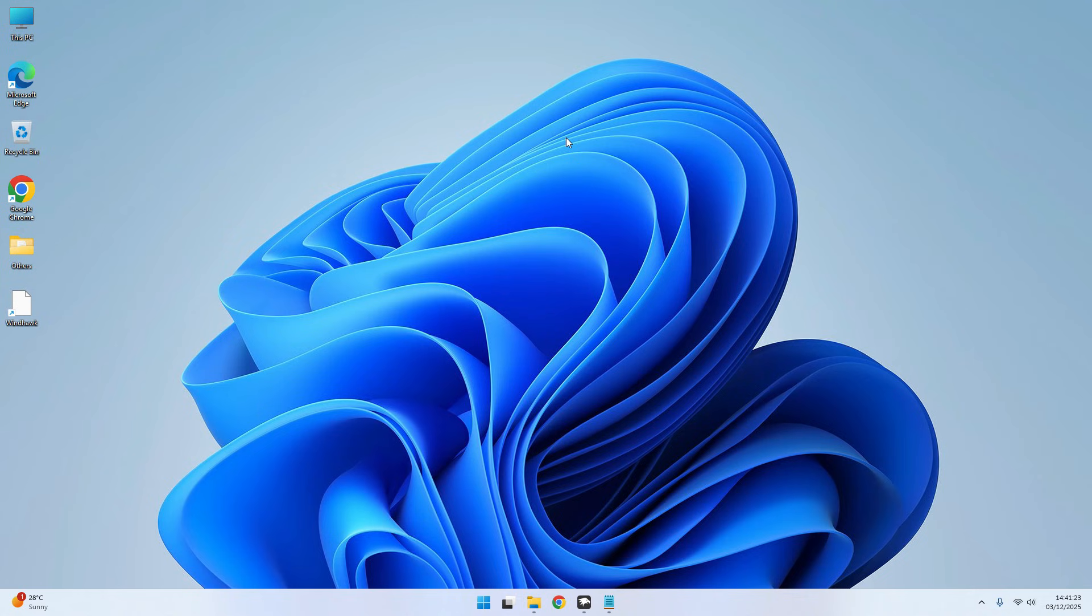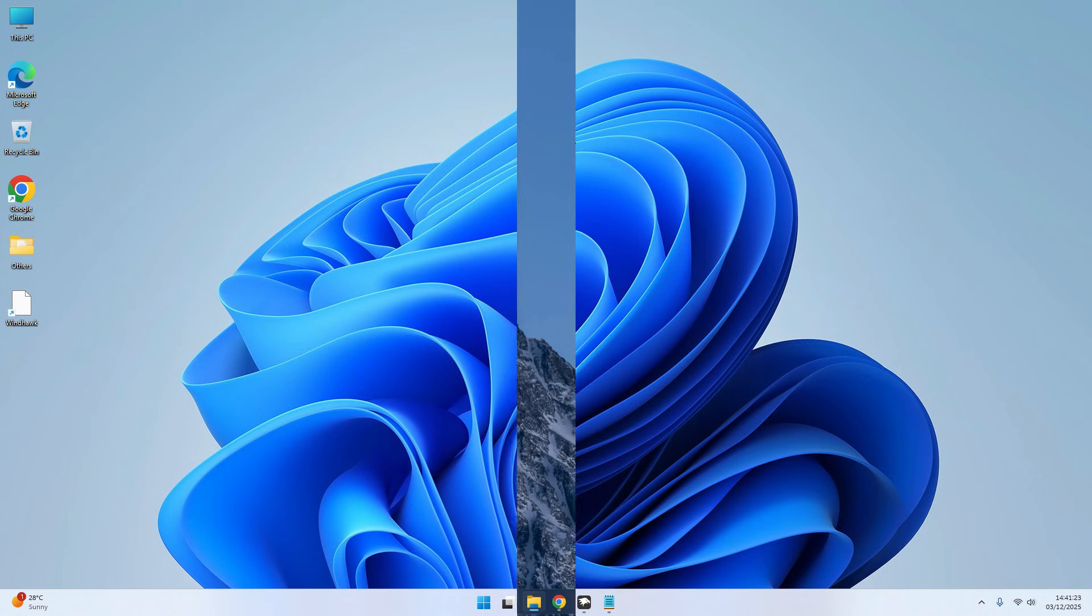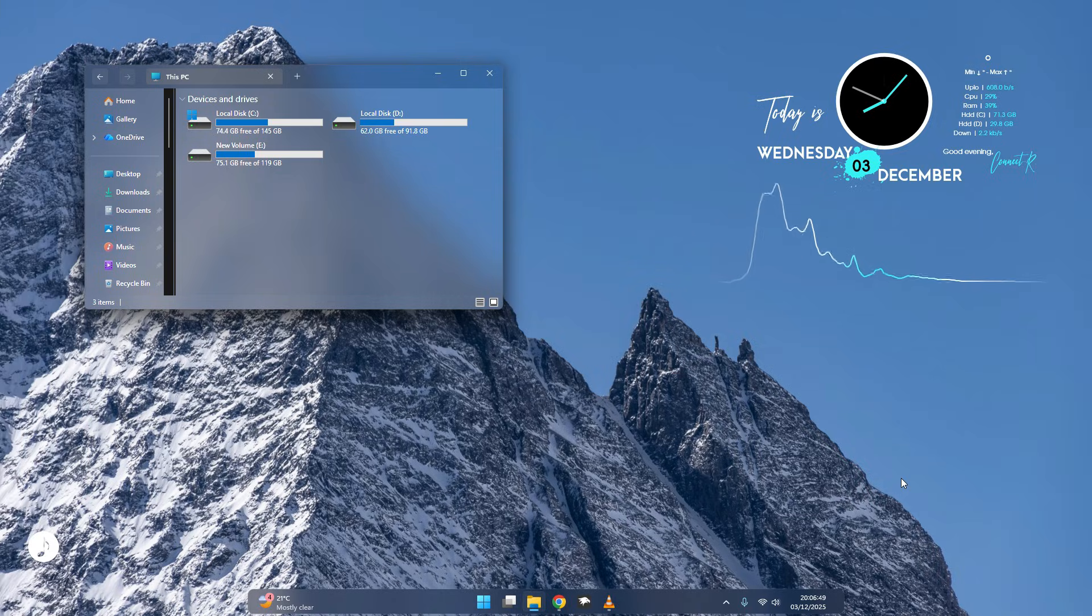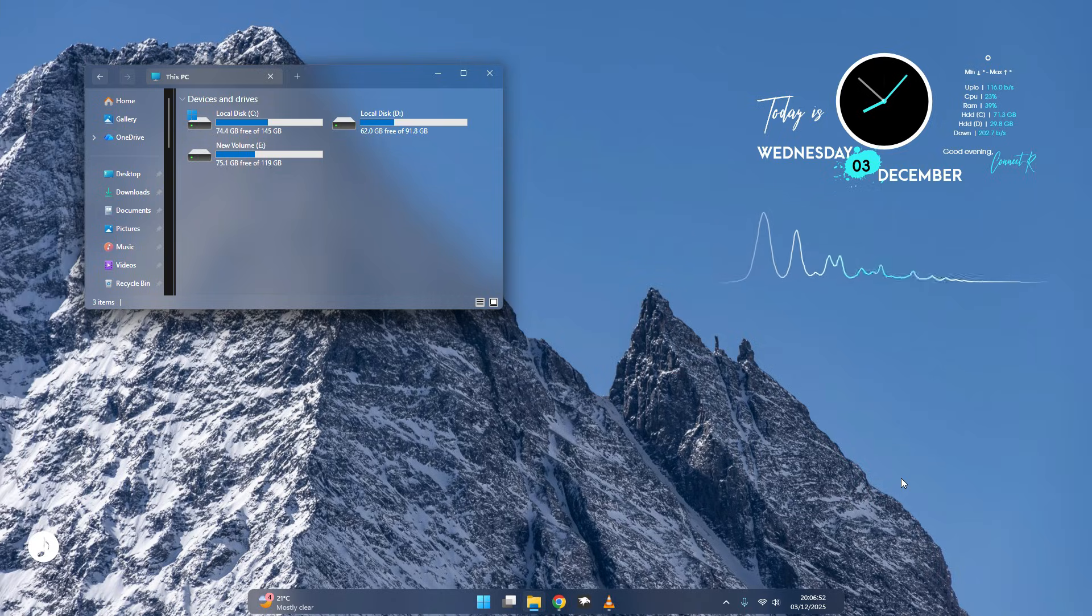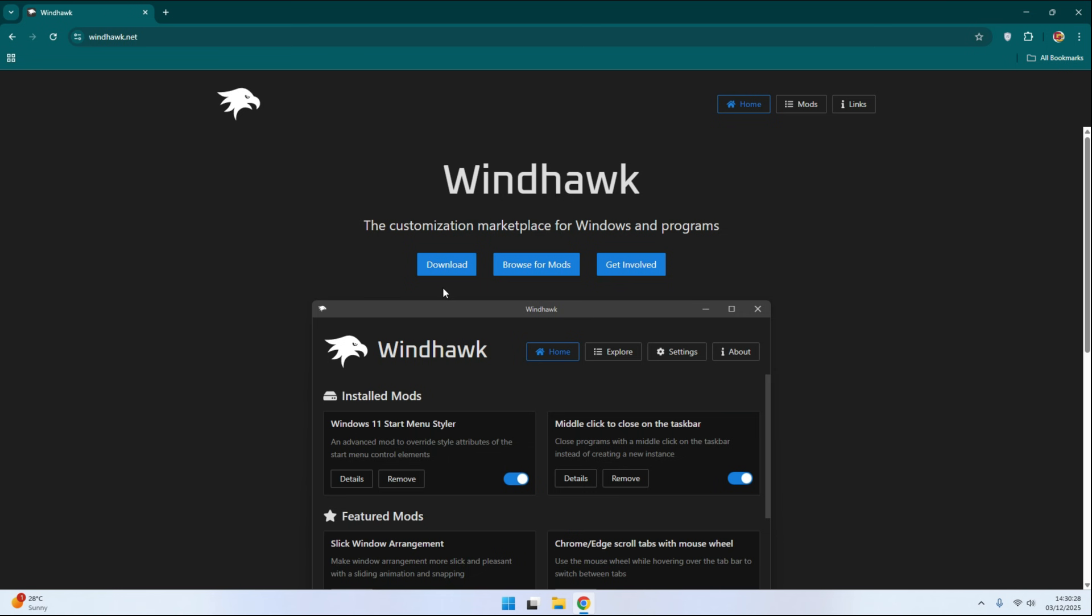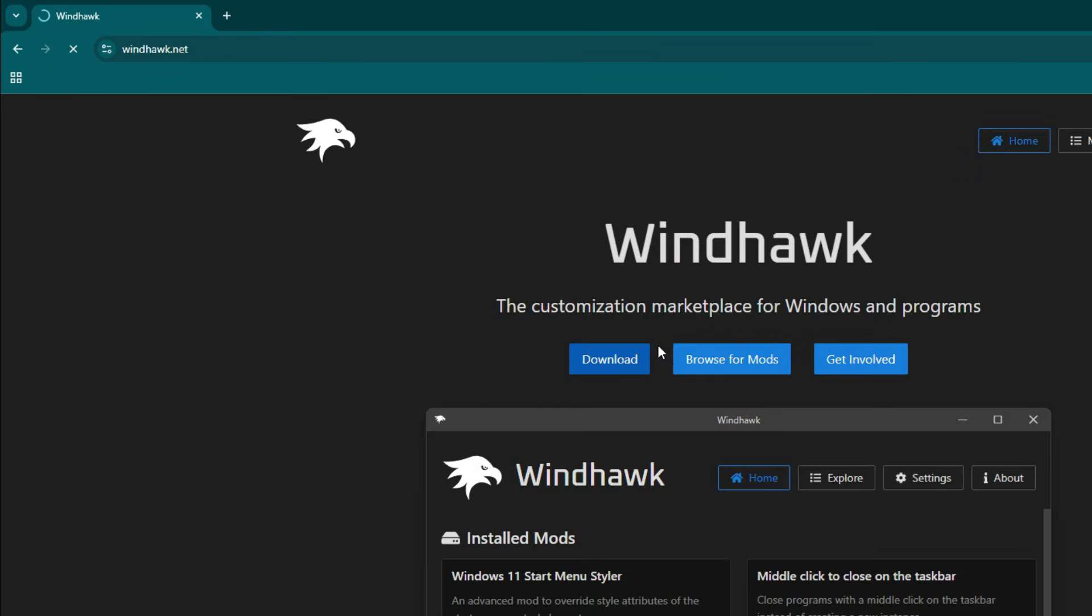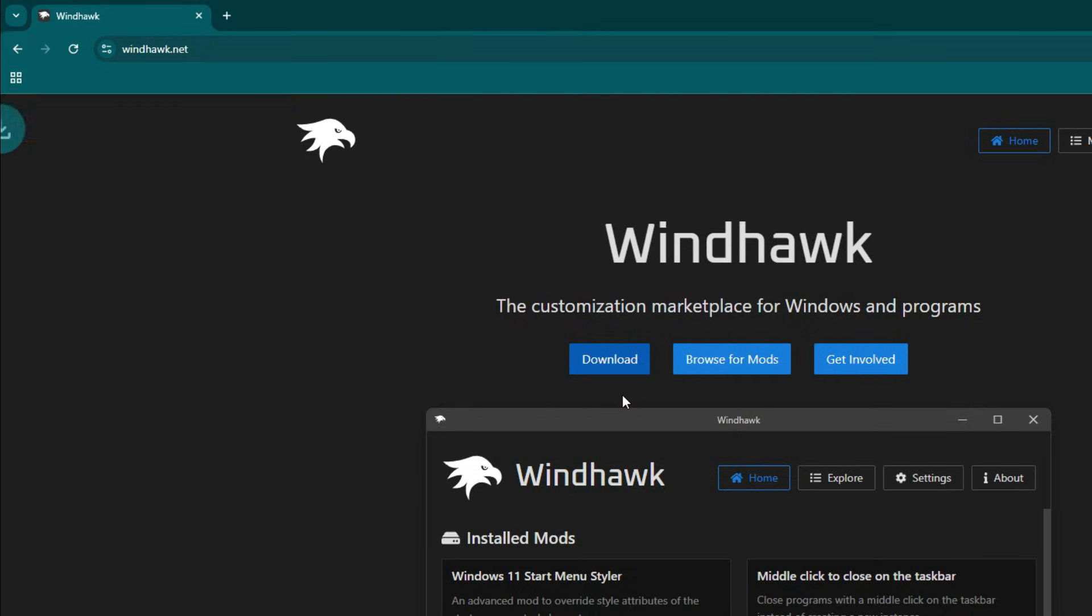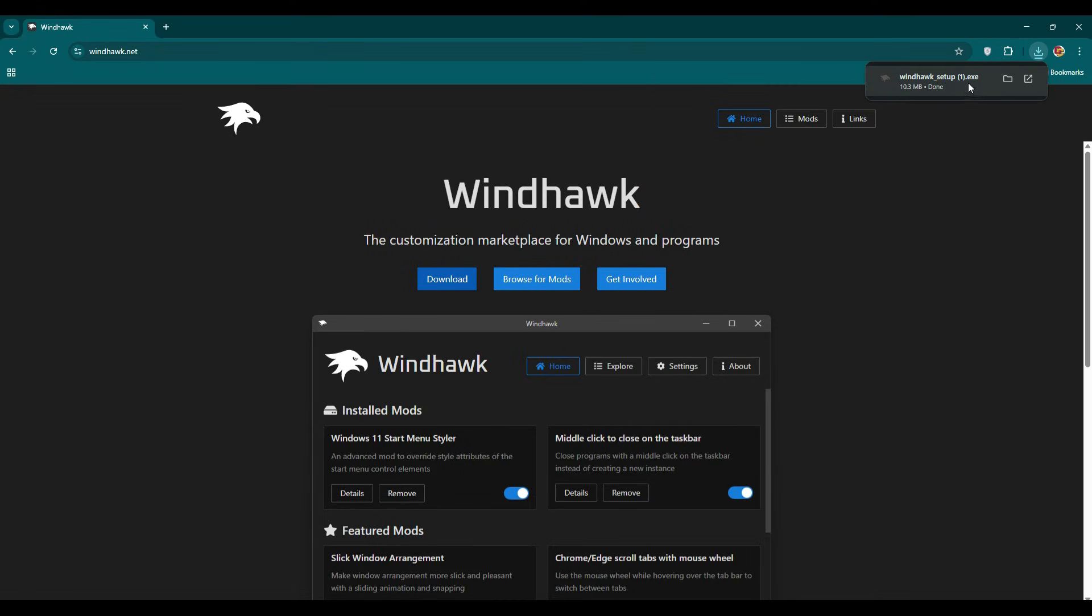Hello viewers, today I'm gonna turn your Windows from this to this, so please follow the steps. It will be easy for you. First of all, download Windhawk and install it. All the files and links for this project are given in the description.